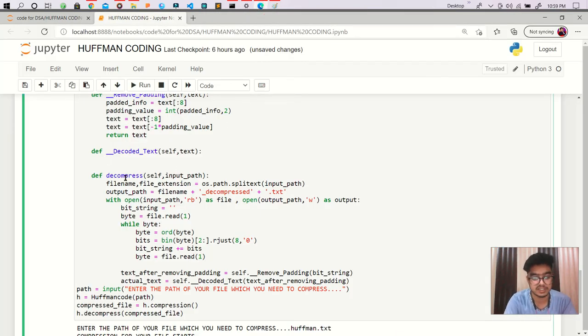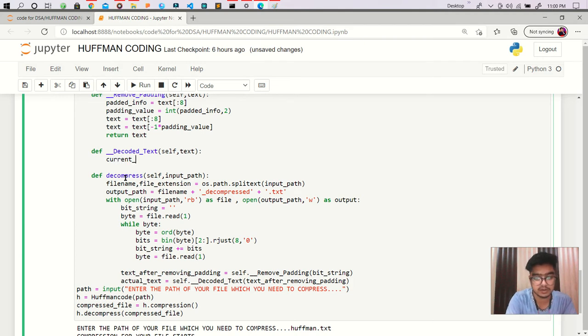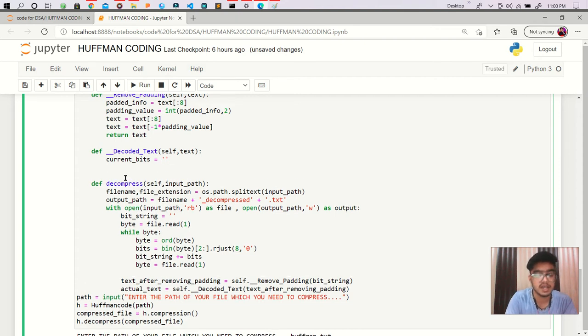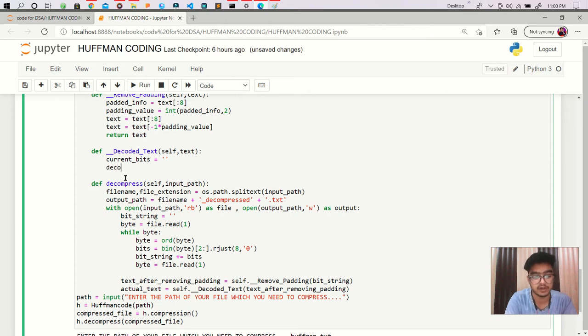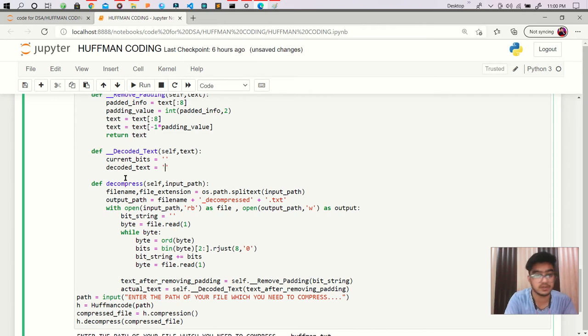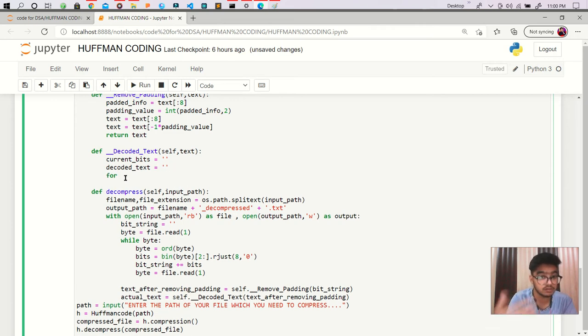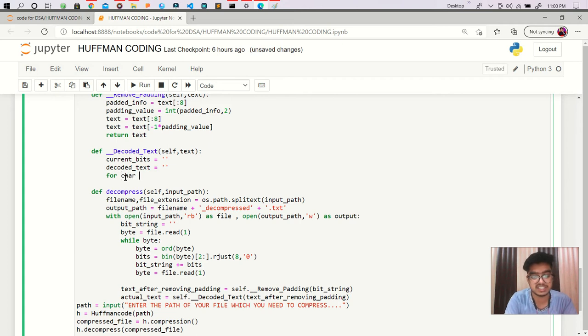So this is current_bits which is an empty string. And I'm using another string which is decoded_text which takes our output. And then we are moving to each character in our text.